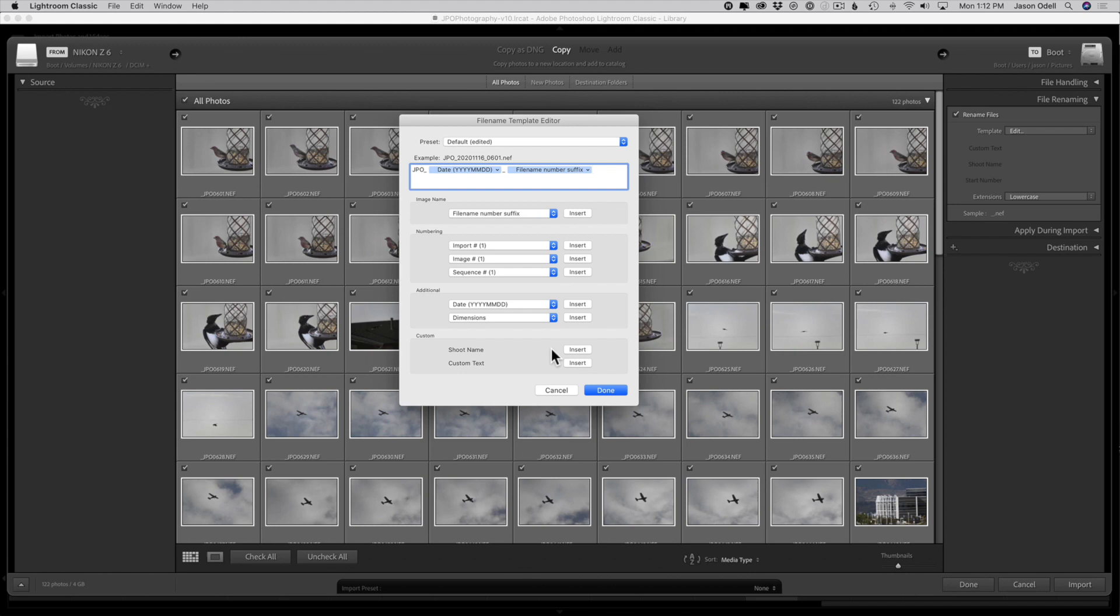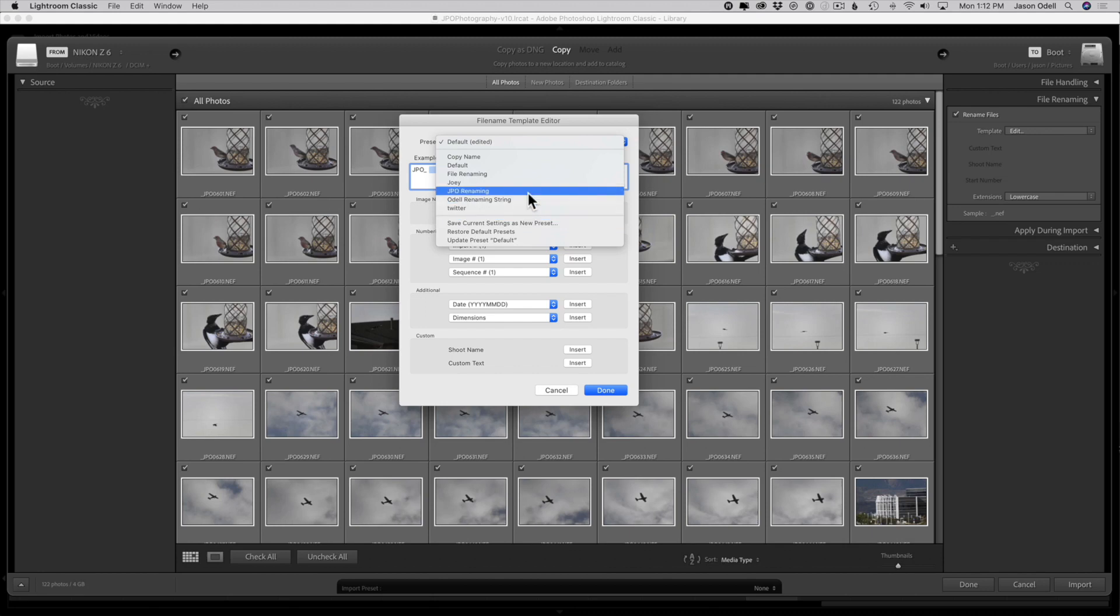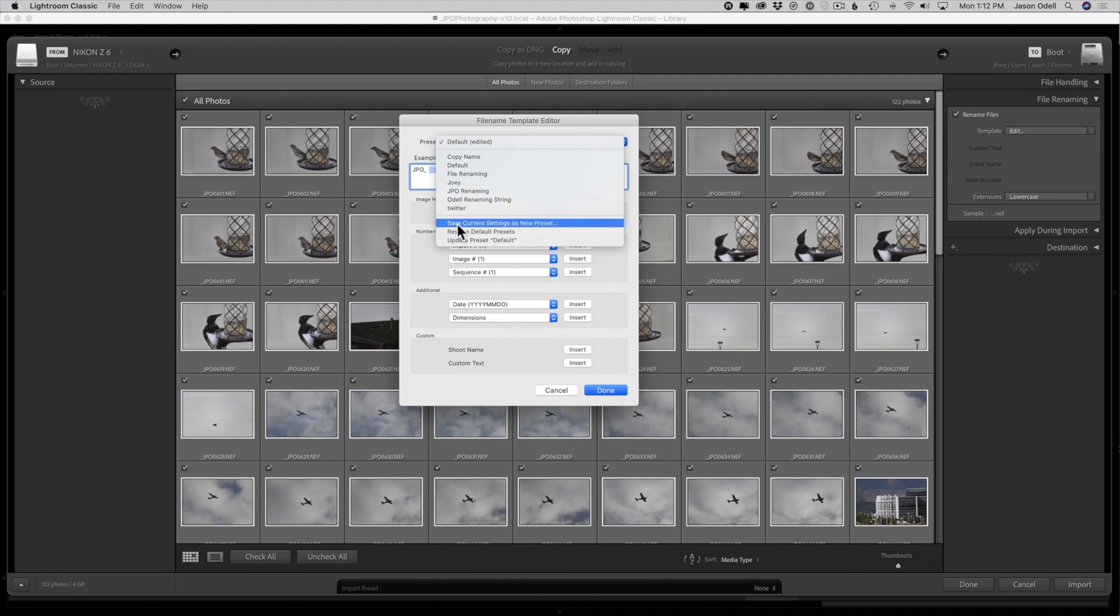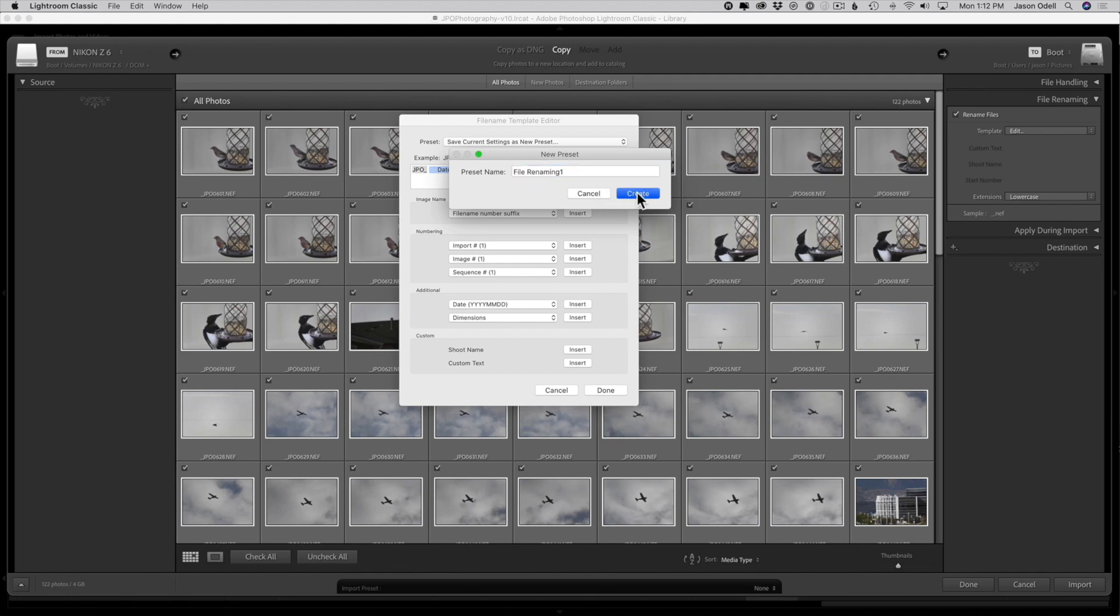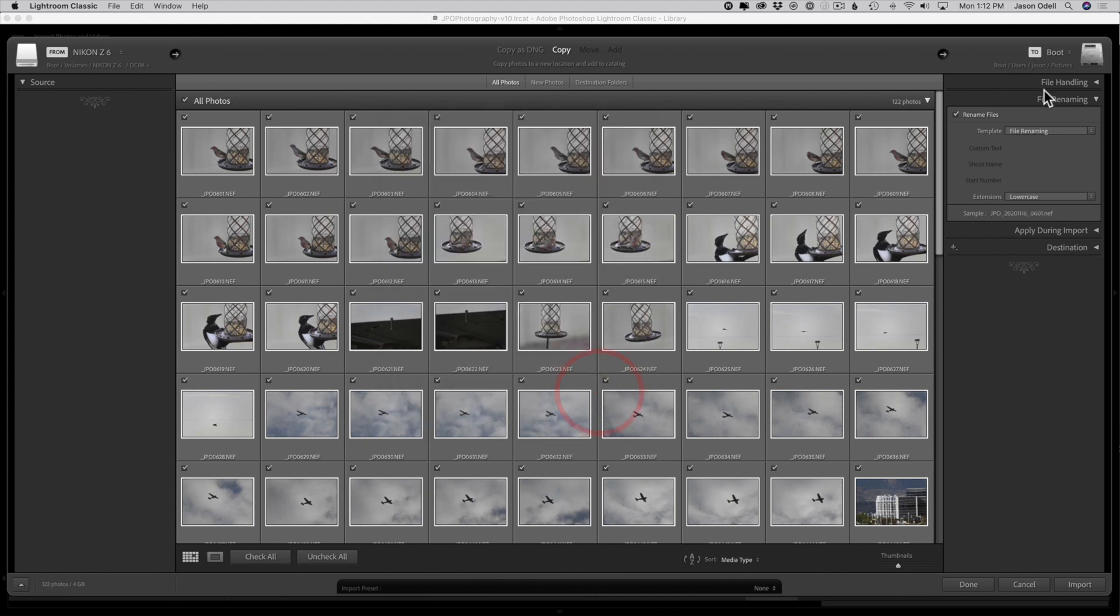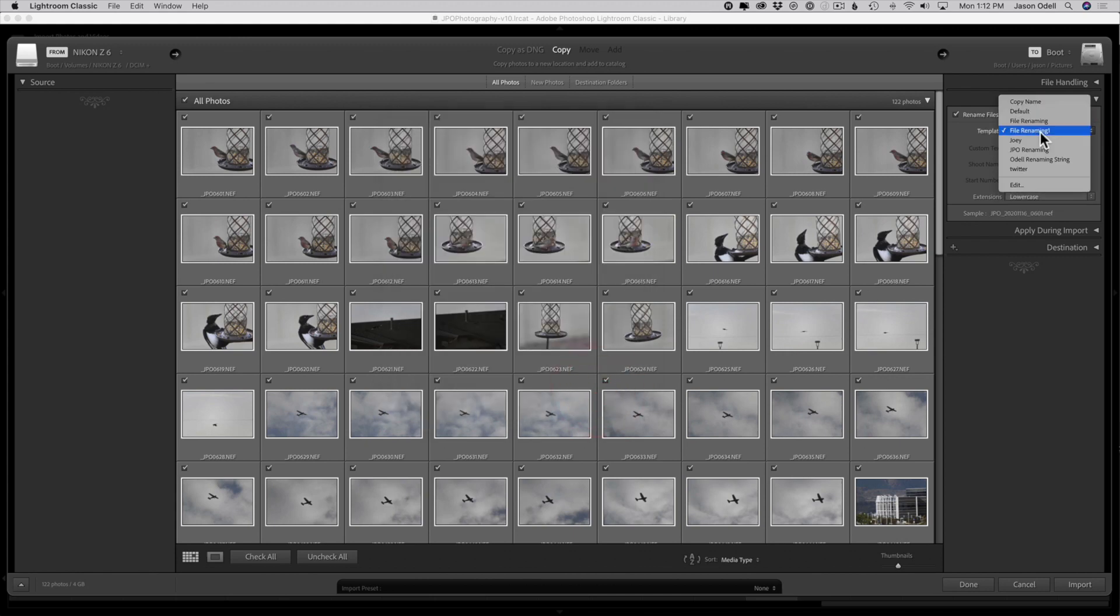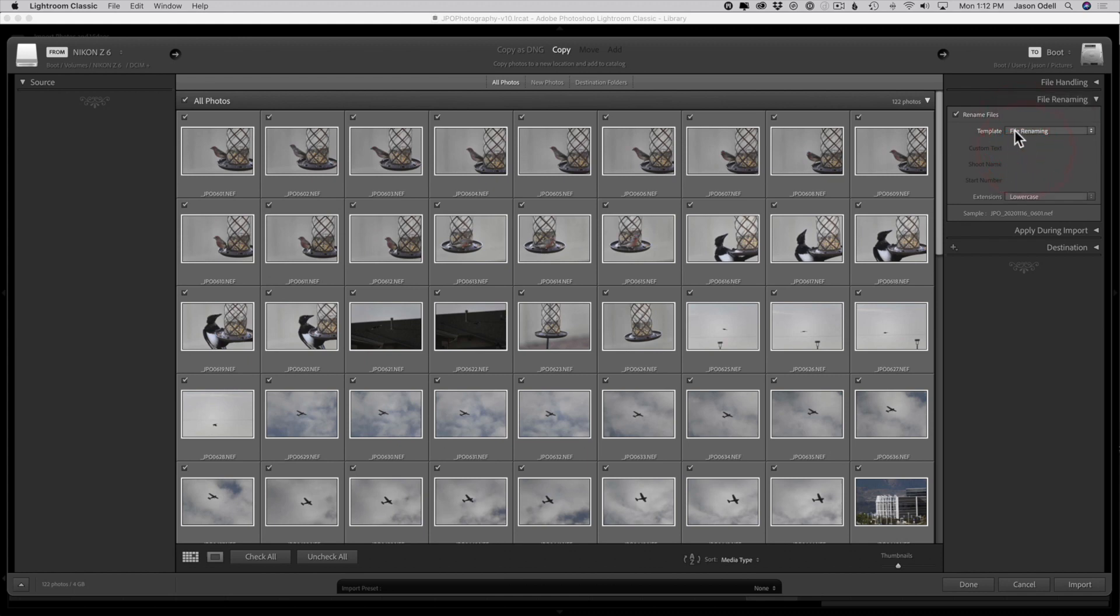Once you're good with that, if you can click done it will just be temporary, or you can save it as a preset. We want to save this as a preset by going here and saying save current settings as new preset. You type in whatever you want to call it, my rename file renaming or whatever. Click create, and it does it. Now just click done, and over here you can see that it chooses your template file renaming or whatever. So here's mine.